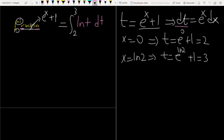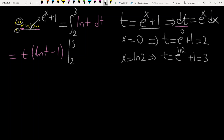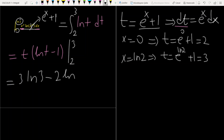The integral of ln t — which I solved before — gives t times (ln t minus 1). With the boundaries from 2 to 3, plugging in gives 3 ln 3 minus 2 ln 2 minus (2 ln 2 minus 1), giving us 3 ln 3 minus 2 ln 2 minus 2 ln 2 minus 1 finally.